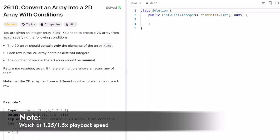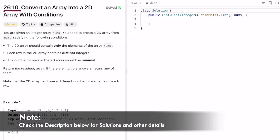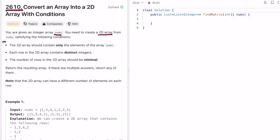Welcome to a new video. Today we're going to look at a LeetCode problem called 'Convert an Array into a 2D Array with Conditions.' We are given an integer array called nums and need to create a 2D array from it following three conditions: the 2D array should consist of only elements from the input array nums, and each row must consist of distinct elements.